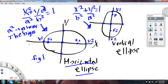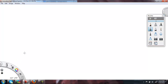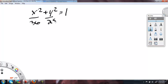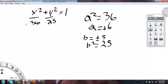Here's a good illustration — I'll do an example. x squared over 36 plus y squared over 25 equals 1. So which one is A? Which one is the bigger number? It will be 36. So A squared equals 36, and then A equals 6. And B equals plus or minus 5, A equals plus or minus 6 on the graph. B squared equals 25.